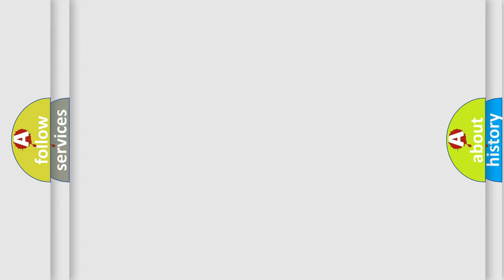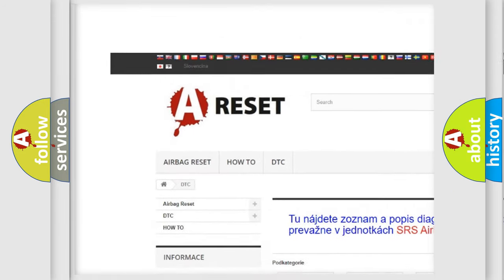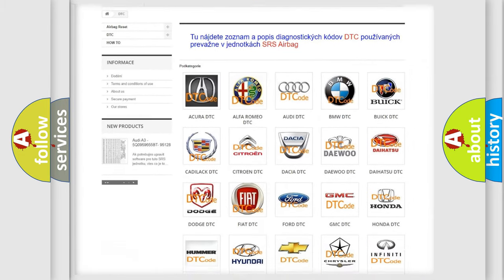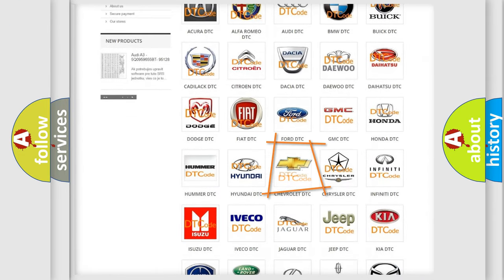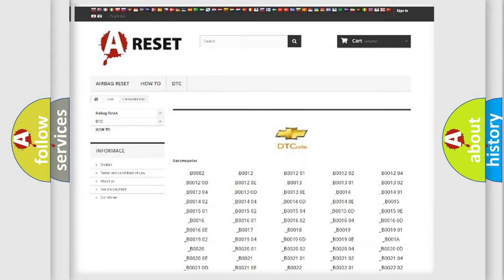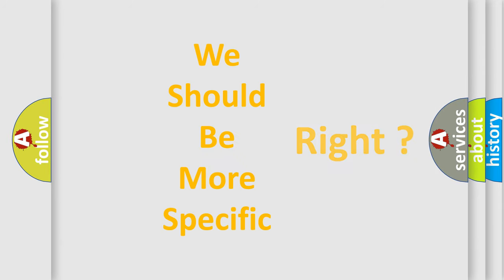Our website airbagreset.sk produces useful videos for you. You do not have to go through the OBD2 protocol anymore to know how to troubleshoot any car breakdown. You will find all the diagnostic codes that can be diagnosed in Chevrolet vehicles, as well as many other useful things. The following demonstration will help you look into the world of software for car control units.